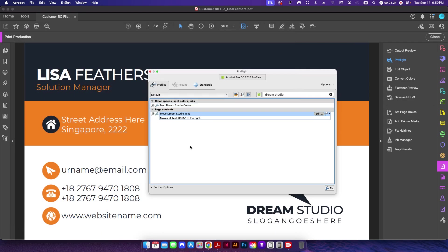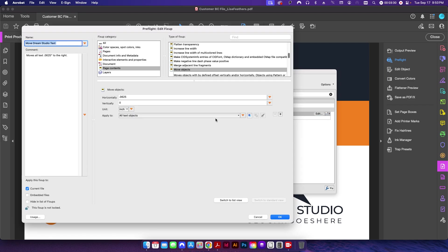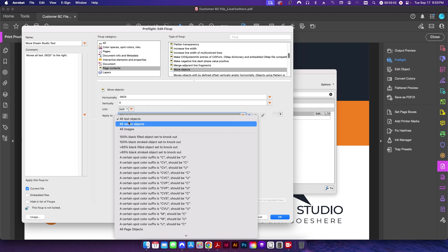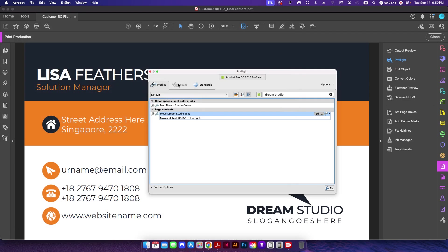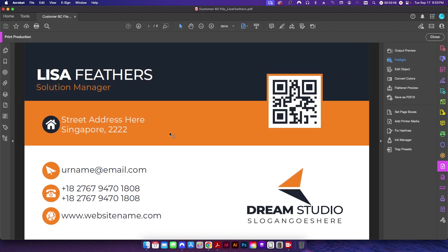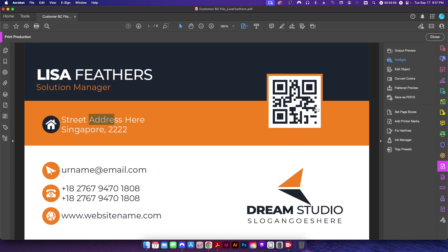And then the last one here is to move this text over. If I click Edit, under Page Contents Move Objects, this is 0.0625, so it's going to move it 1/16th of an inch to the right. And I'm going to apply that only to text objects. And the reason why it's only going to be to text objects is, as you can see as I kind of hover over everything here, this cursor changes to show me that these are text objects. If it stays as the pointer here, you can tell these are just paths or images.